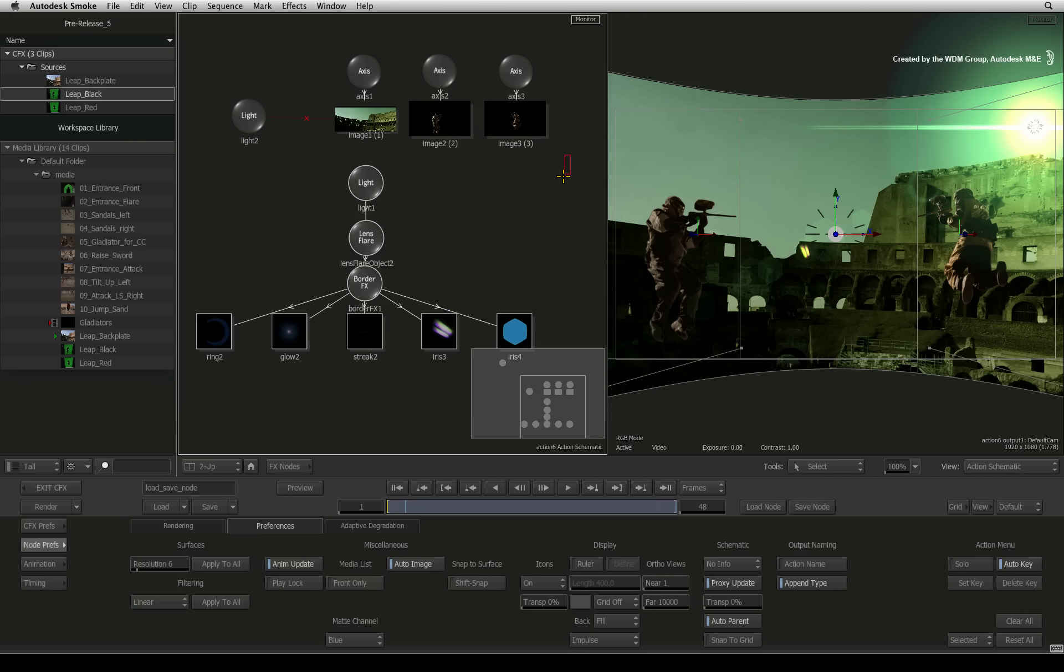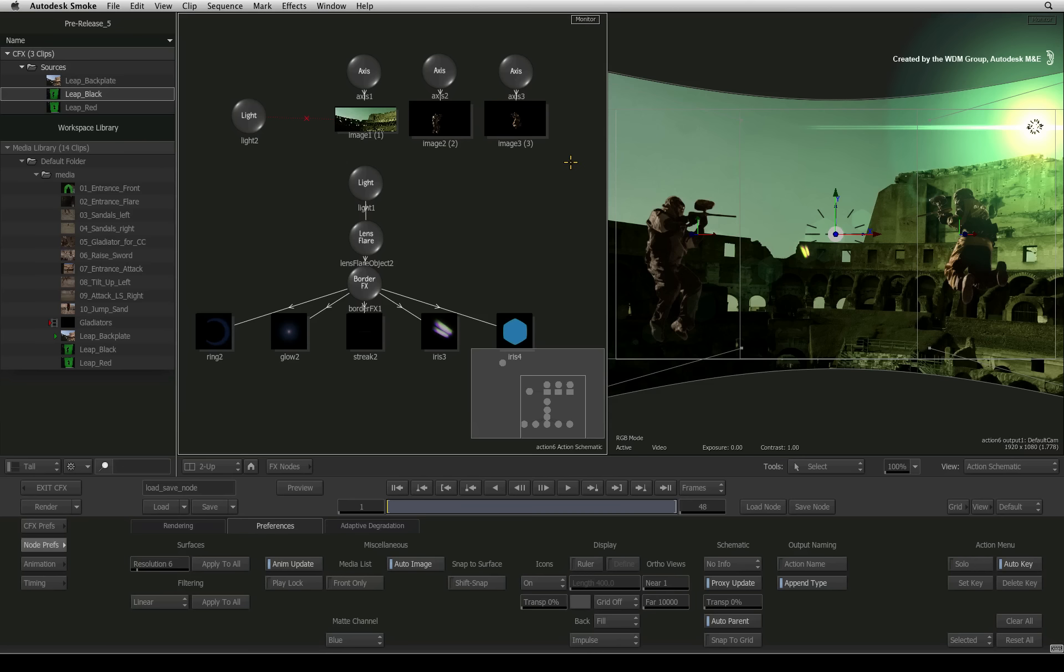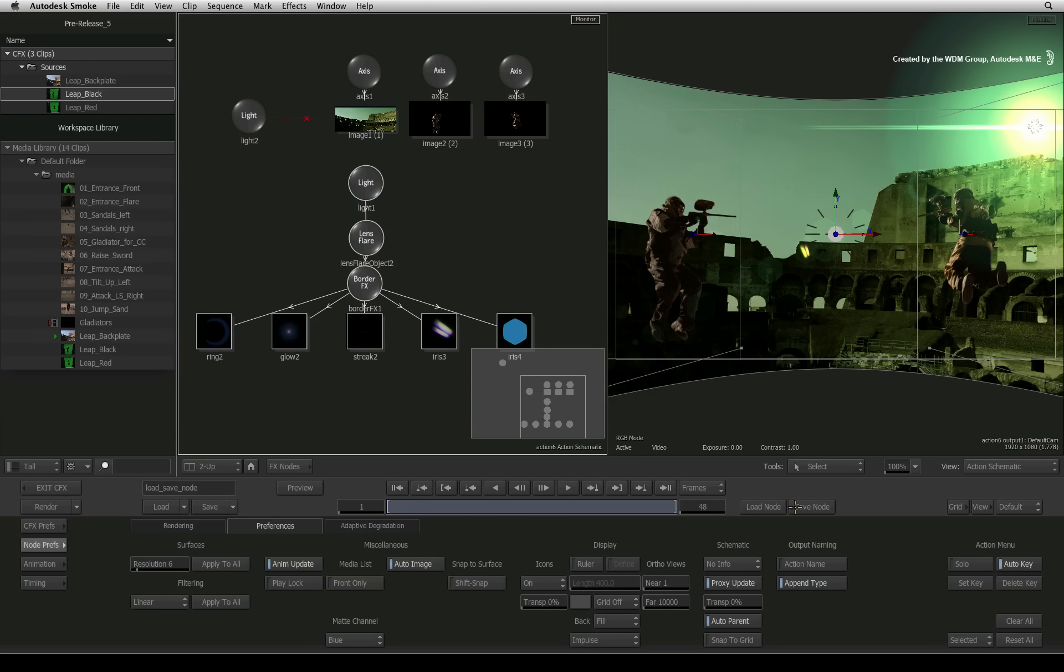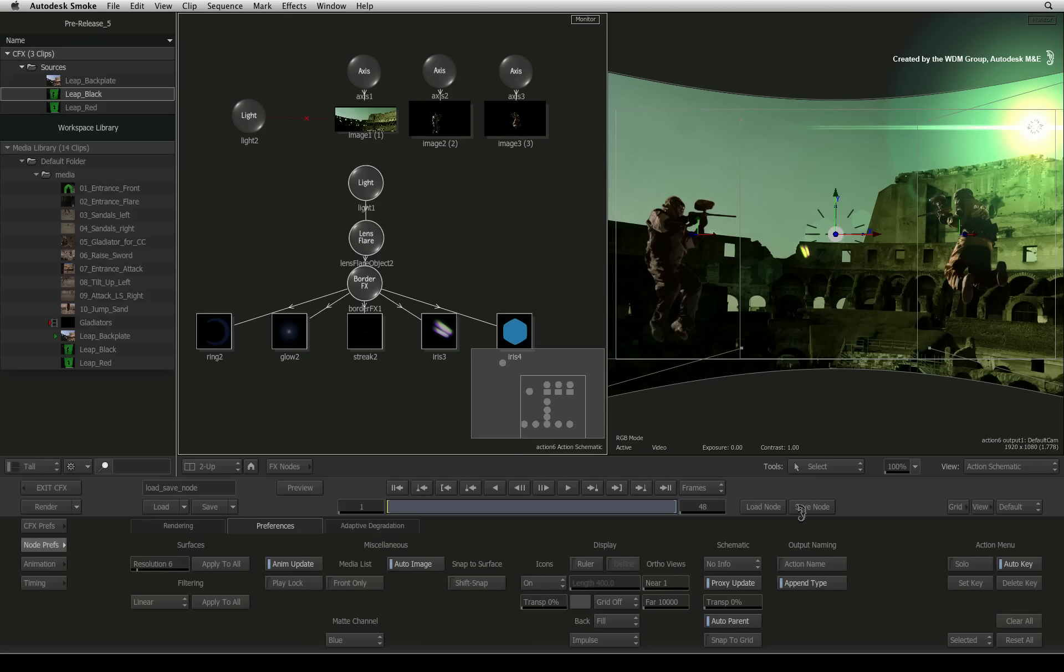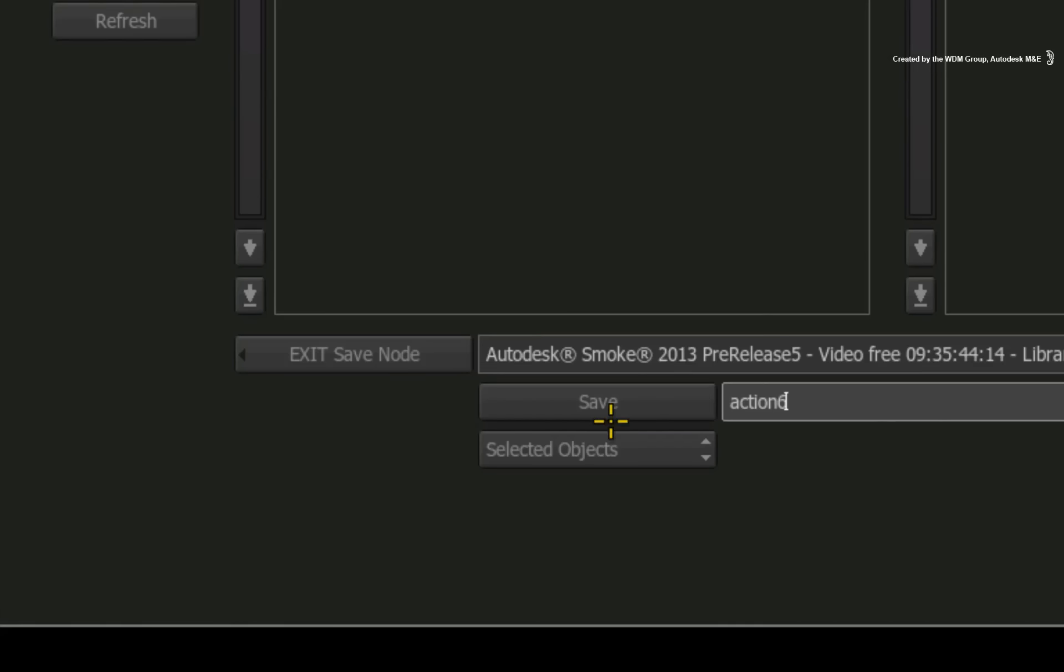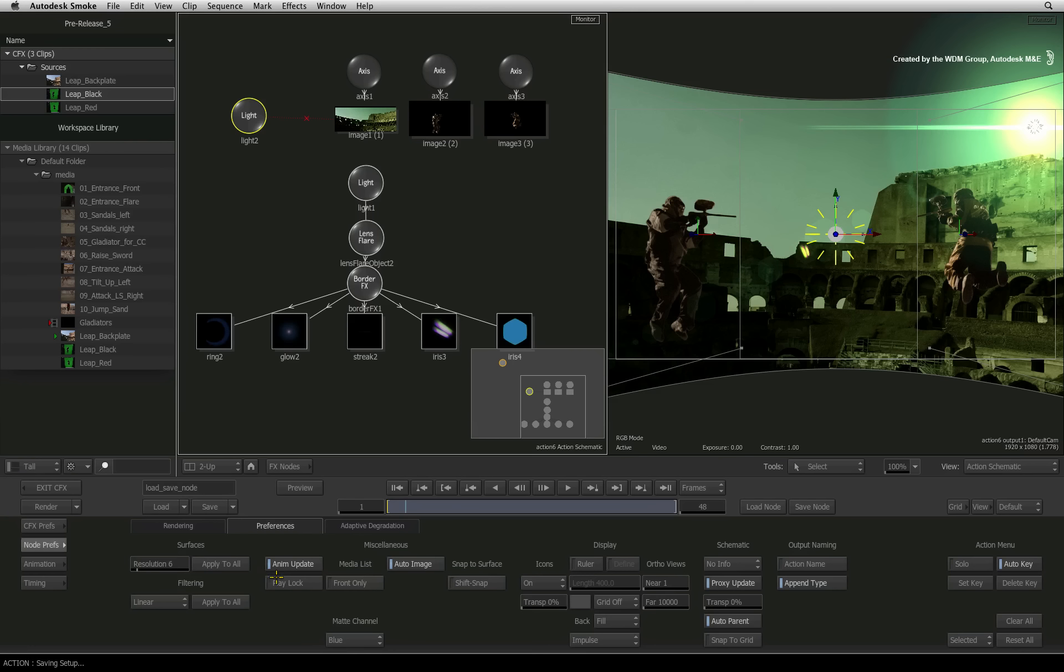For example, I have a lighting effect in this Action composite which I'd like to save. First, select the nodes in the Action schematic, go to the node preferences and press save. Choose the selected objects from the pop-up menu. Press save and you're done.